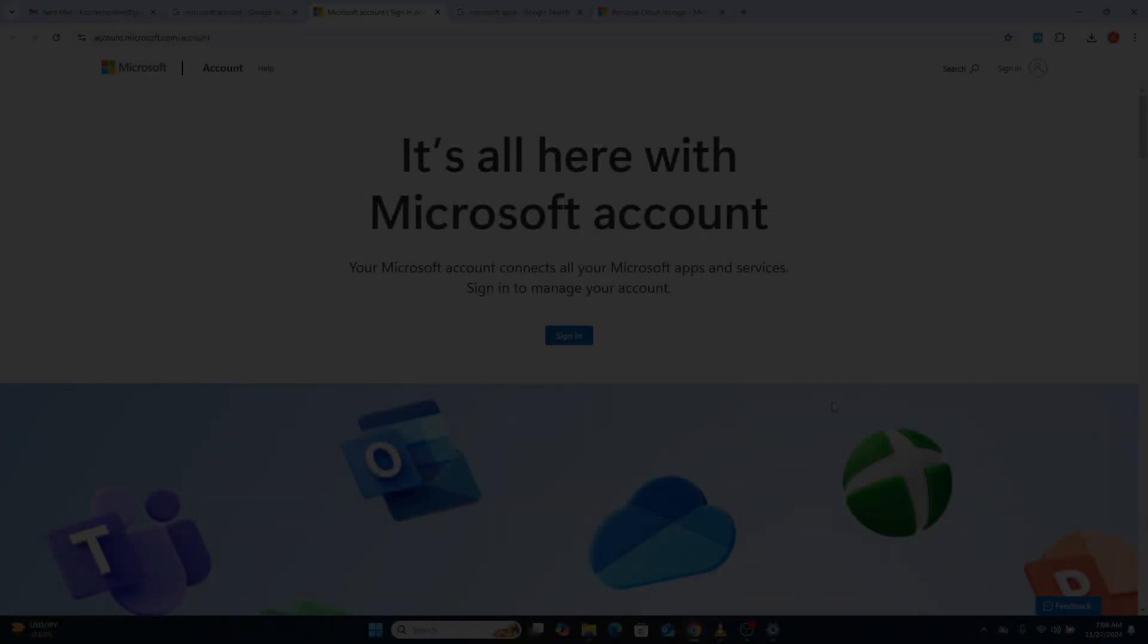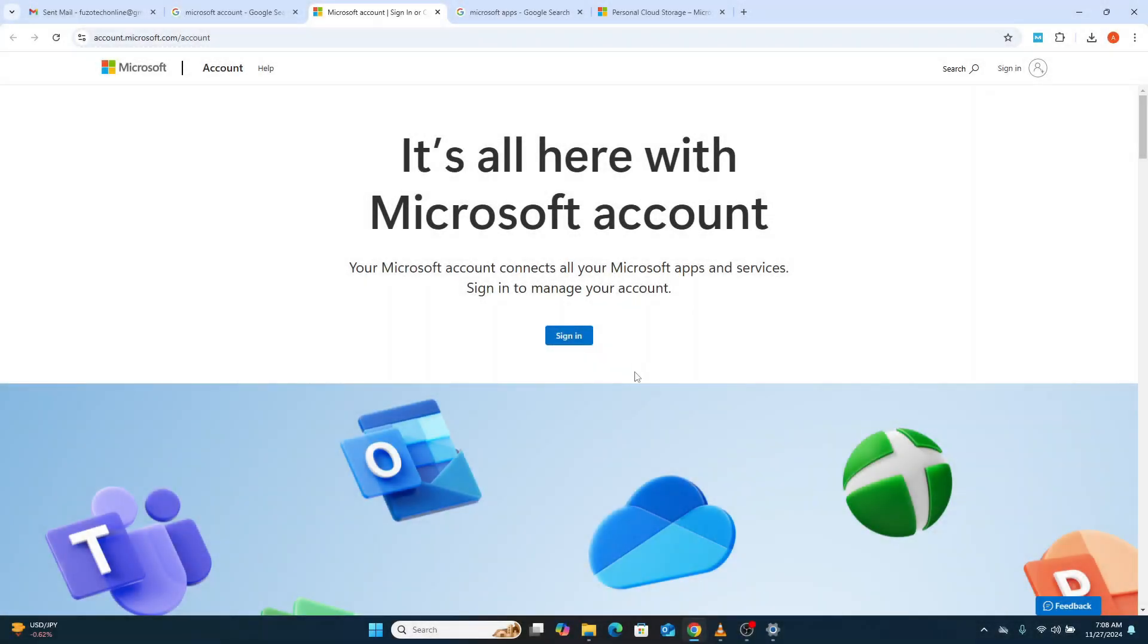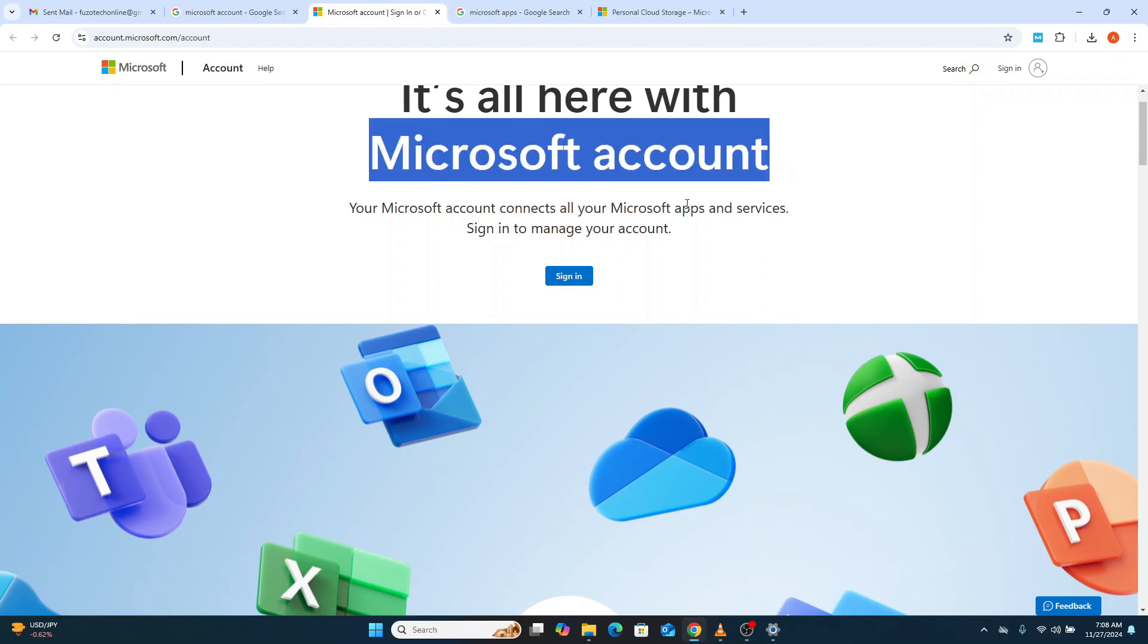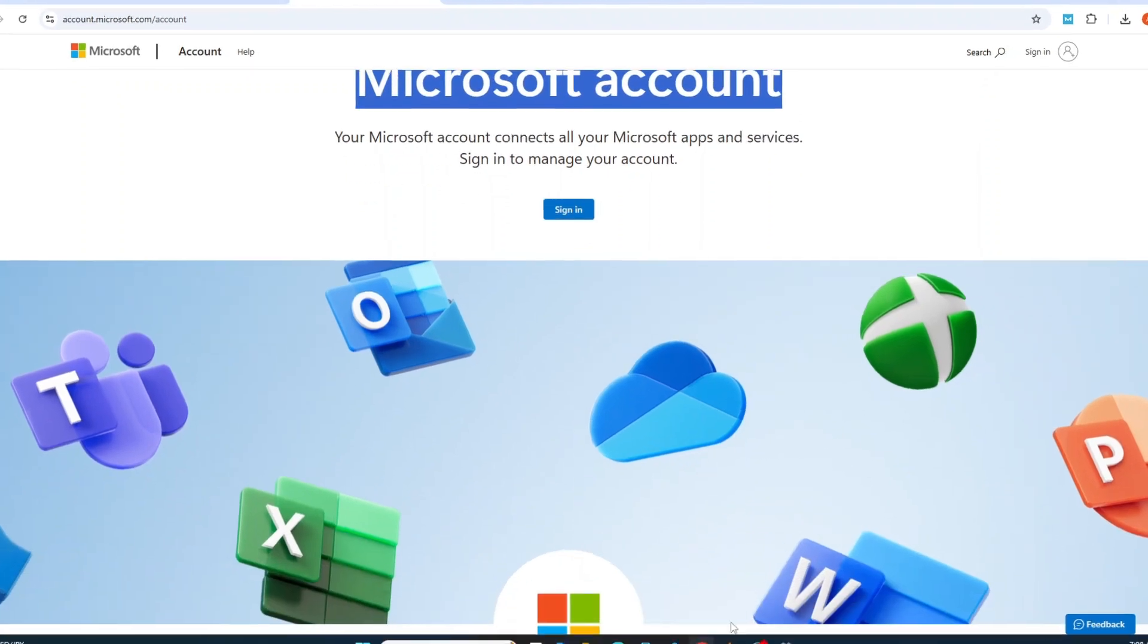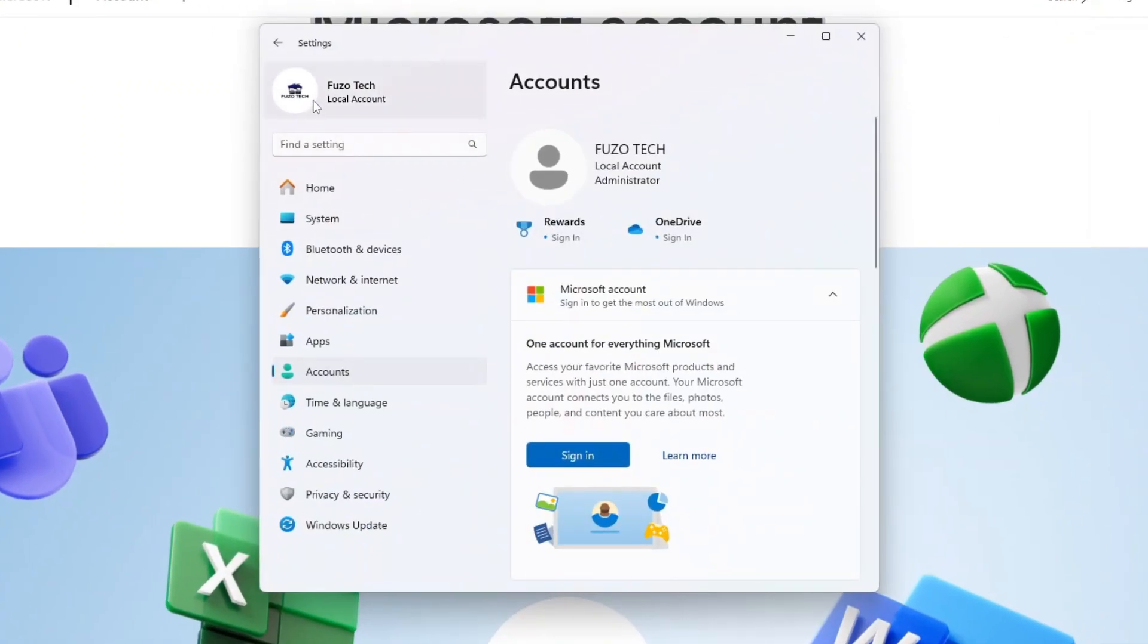The first and most crucial step to protecting your privacy on Windows 11 is avoiding a Microsoft account altogether. Instead, use a local account. But why is this so important?